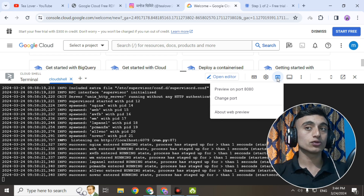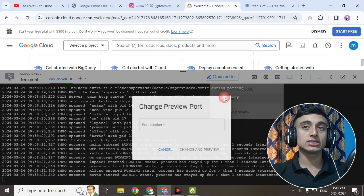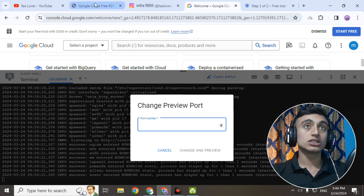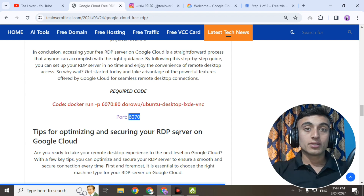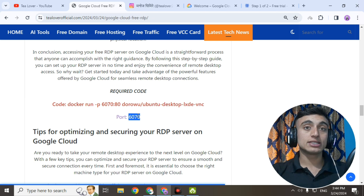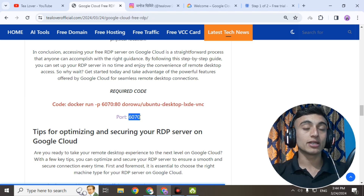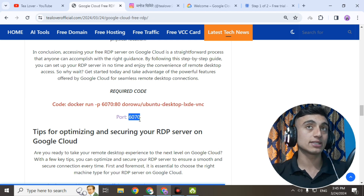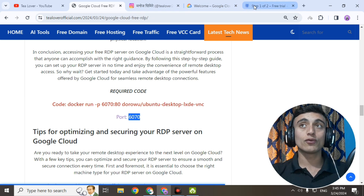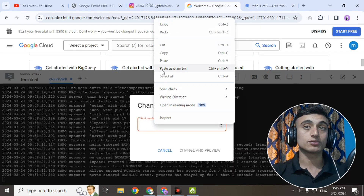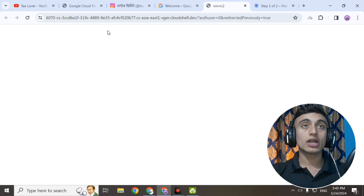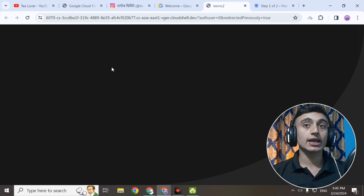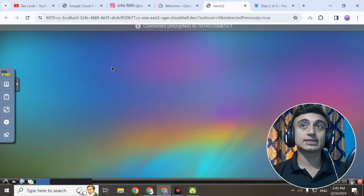To activate this free RDP, go to the 'Web Preview' option and you will find two ports — 8080 and the option to change the port. Click 'Change Port' and enter port number 6070, which is provided on the website. If you want to use a different port like 8030, you can assign that instead. Enter the port and click 'Change and Preview.' The next VNC player will run on the web and successfully create an RDP for you.